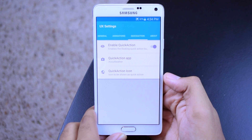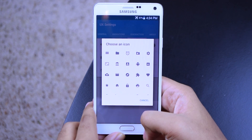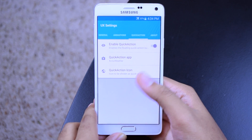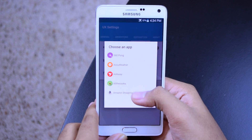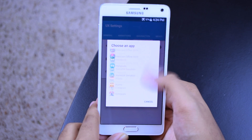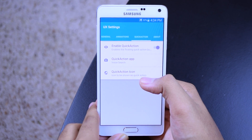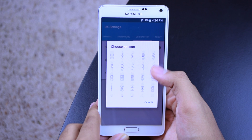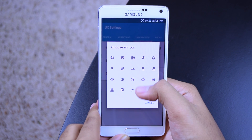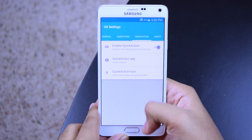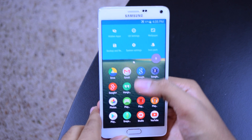Over here is where you're going to find your quick action — that little button on the home screen. For me I had it set to voice search, but I accidentally changed it to AccuWeather. Let's go ahead and go back to voice search. You just choose your application, you can choose the icon — let's do the microphone one. There's the microphone right there. If I go back home — boom, there you go, it's changed. So that is cool.